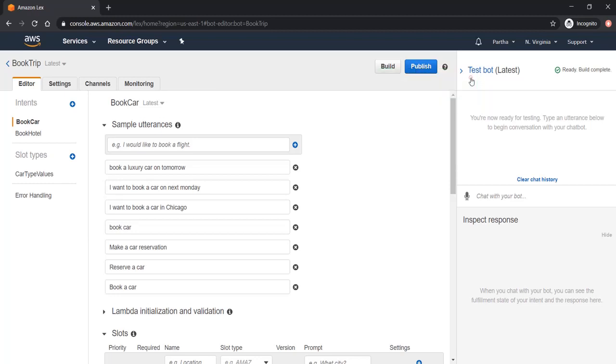Now I can test the bot with the chat with your bot option. Let's test it.